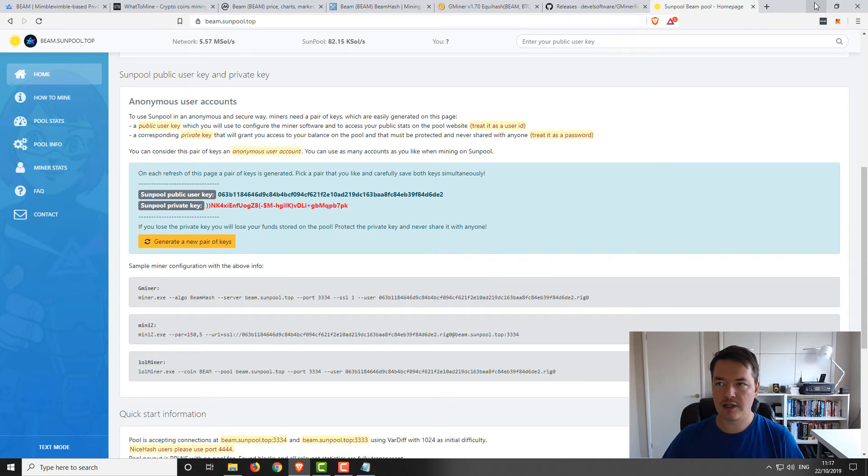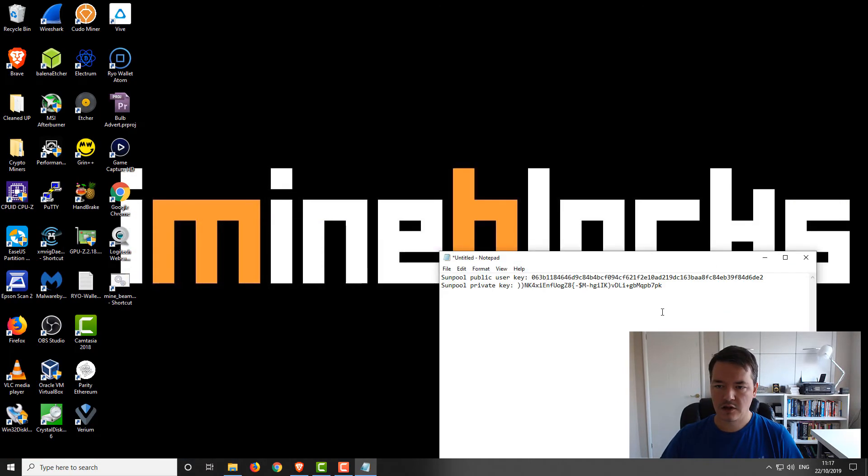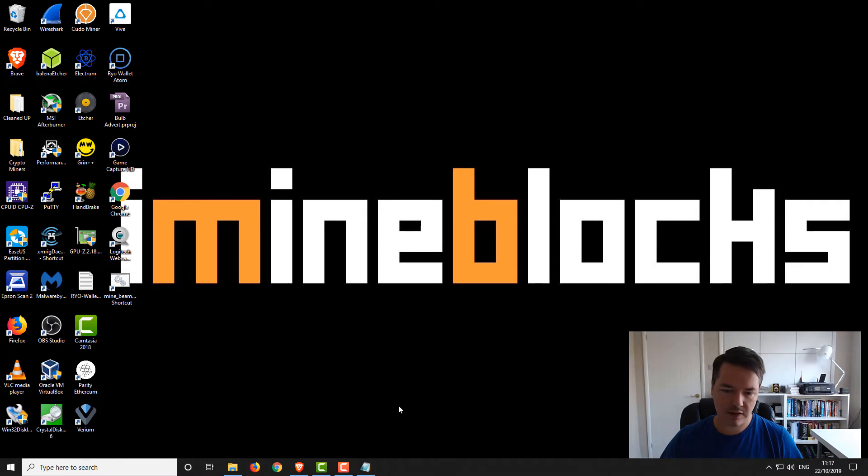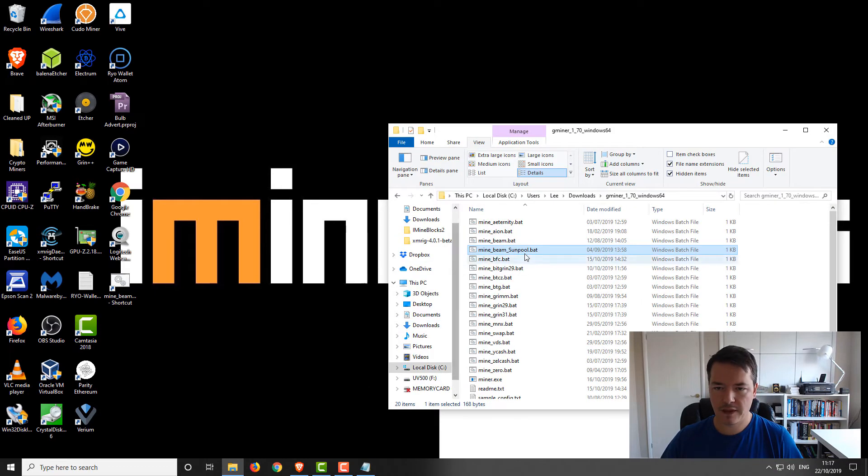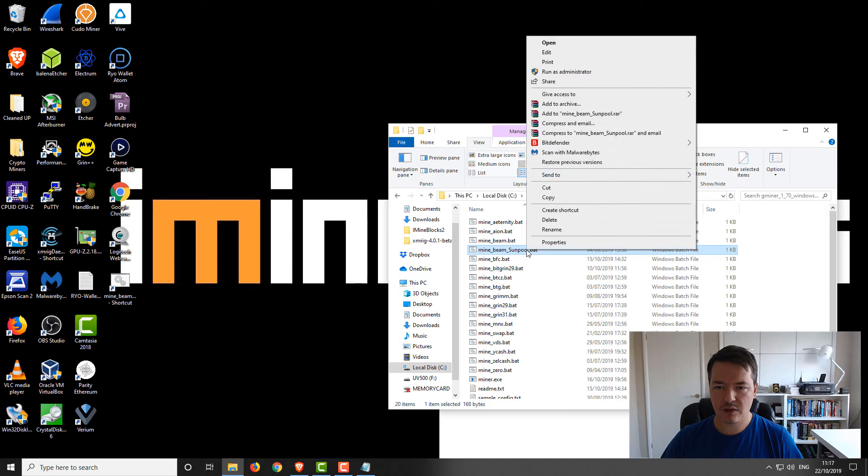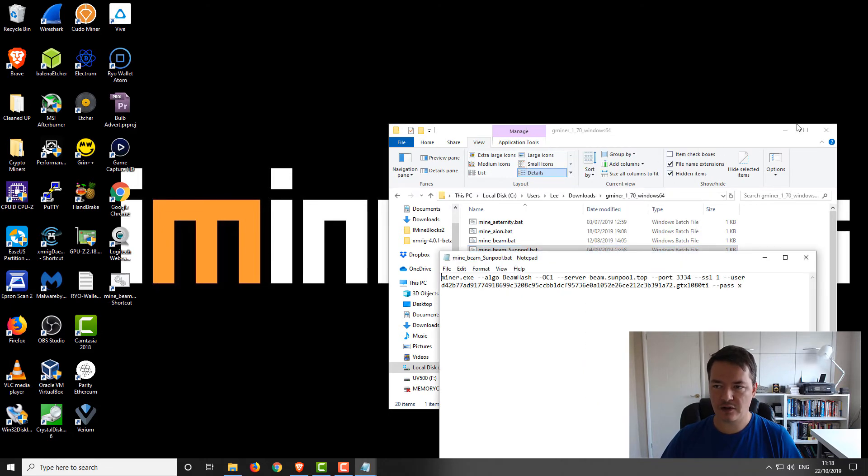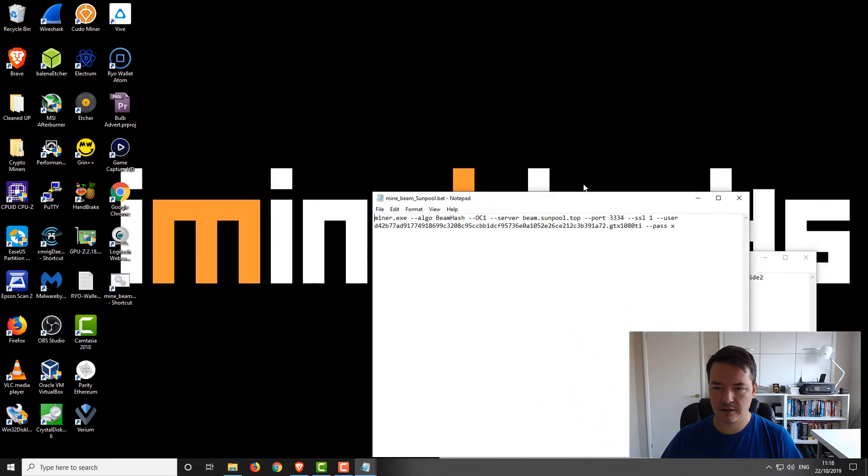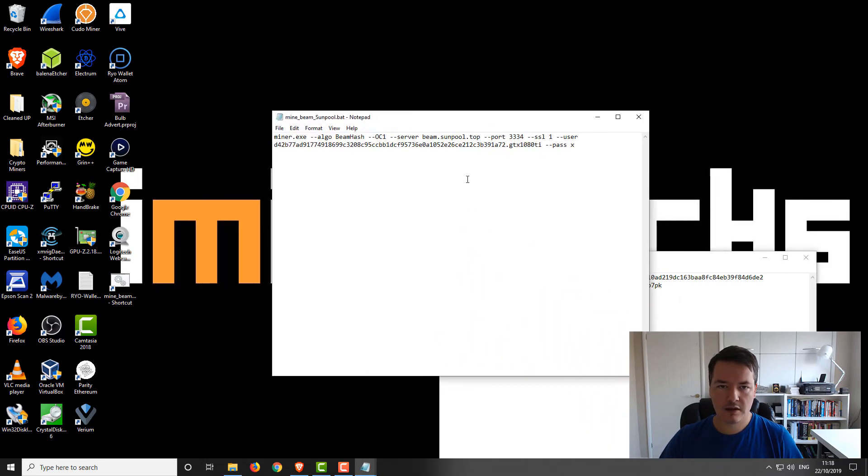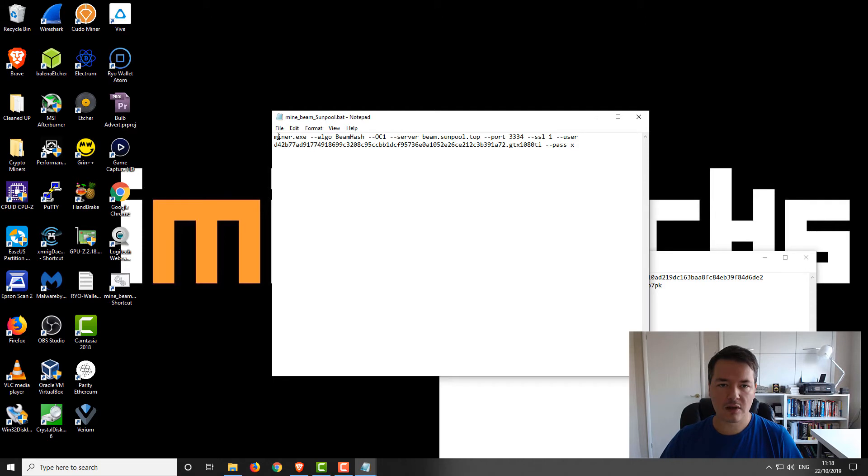Right, so let's set up the miner now. Let's close the browser down. We'll open up the mine_beam_sunpool.batch file. It's quite a simple batch file, there's not an awful lot inside there. Let me just center that. I'll break it down for you, each of the individual lines or the components. It's really quite simple, and I'll put this in the video description as well if you just literally want to copy and paste it.